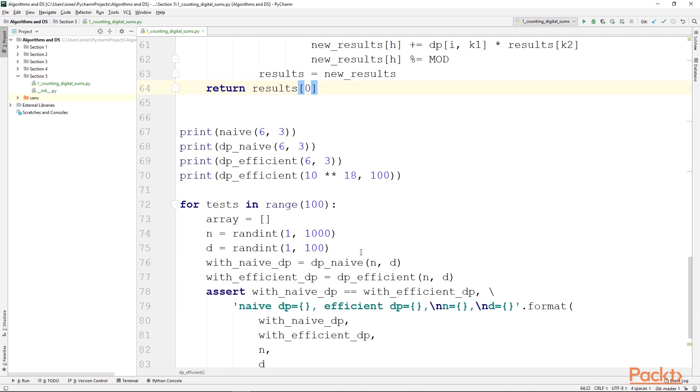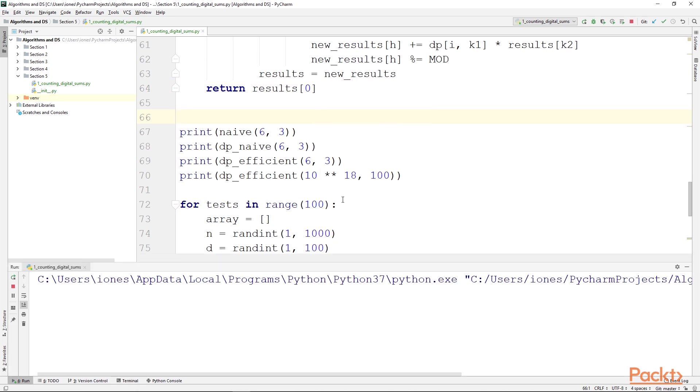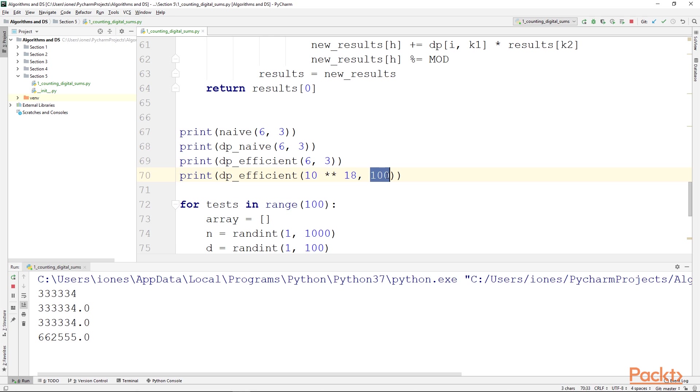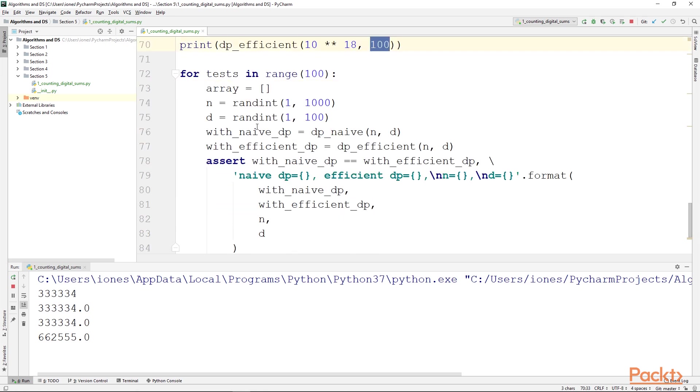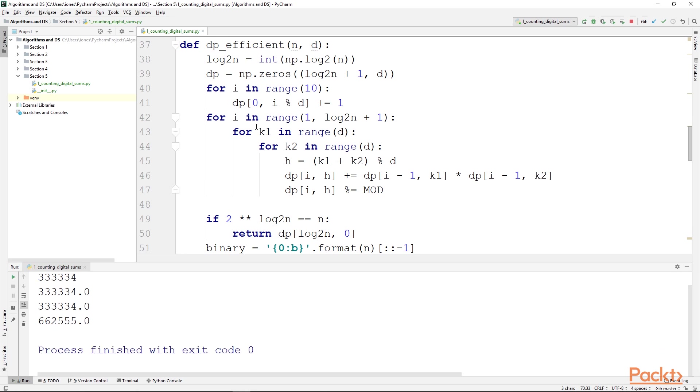We will now run this code including the tests and see how the algorithm does. It might take a while to run all tests and all the instructions here because we have some large numbers here, but you can already see that for n equals 10^18 and d equals 100, the result is computed quite fast. It only takes a couple of seconds on my machine. The tests might take a little longer, maybe a minute or two, but you can see that they do pass. So I encourage you to spend as much time as you need to understand this code, because it uses some paradigms and some approaches that we will be reusing throughout this section, and it is very important that you properly understand them.